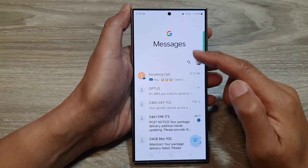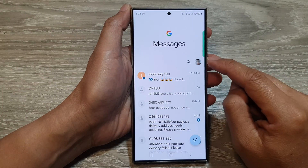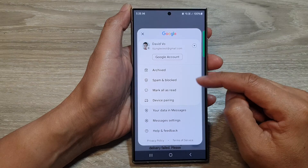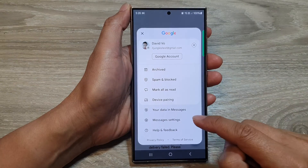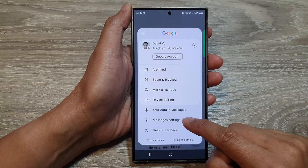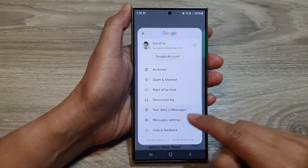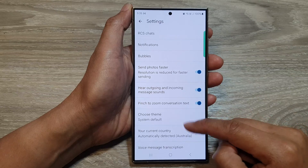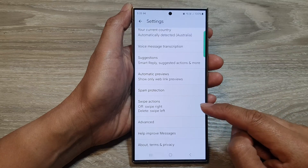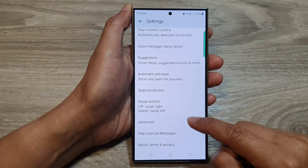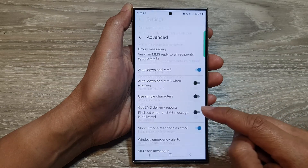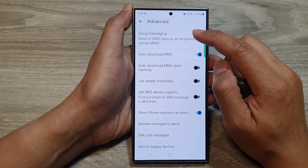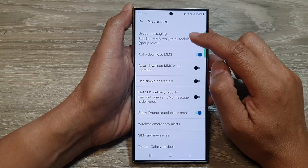Next, in the messages list, tap on the profile icon. From the pop-up, tap on messages settings. Now scroll down and then tap on Advanced. At the top here, tap on Group Messaging.